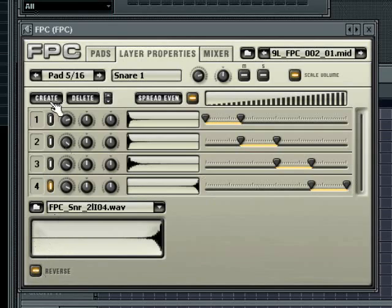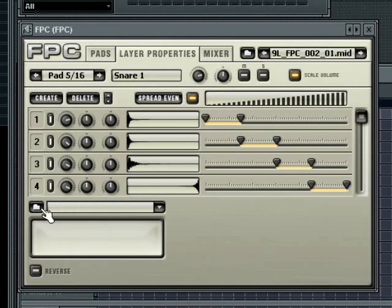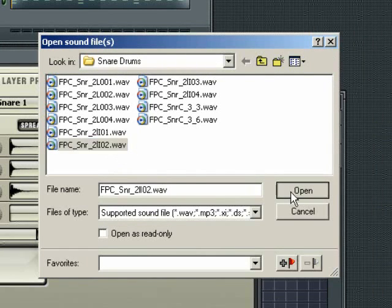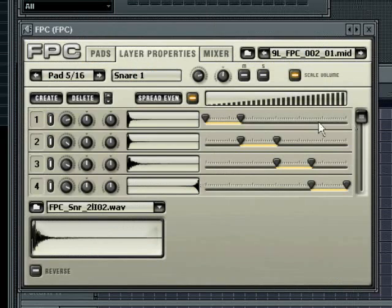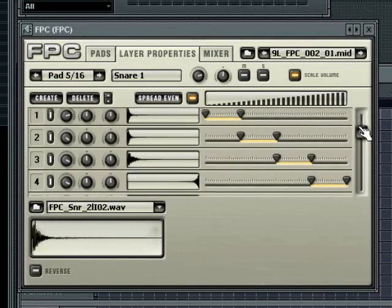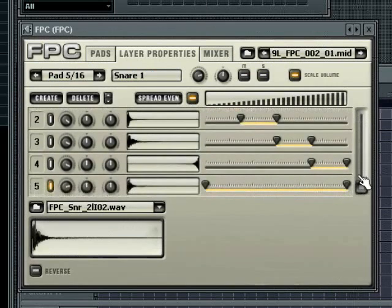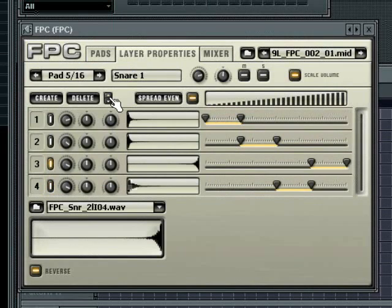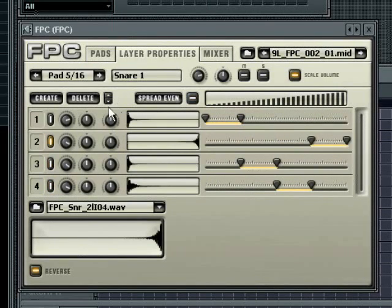To add a new layer simply click on the create button, then load the sample down the bottom. If you have more than four layers in the pad then a scroll bar will appear on the right of the tab to allow you to see the other layers. To delete a layer select the layer and press the delete button. To change the order of layers select a layer and then click on the layer up or down buttons.